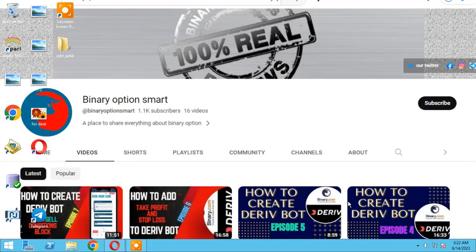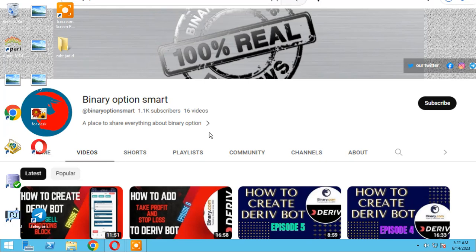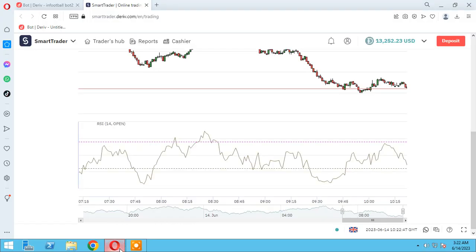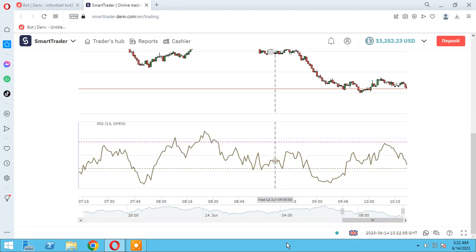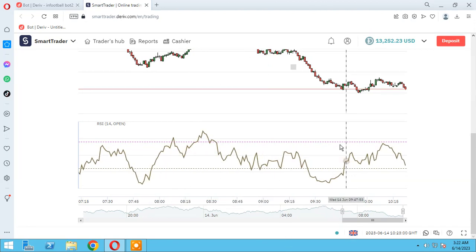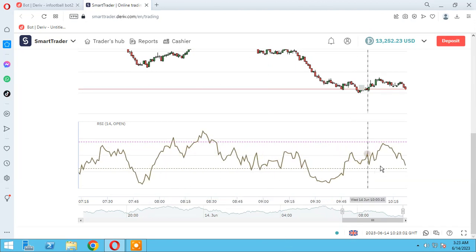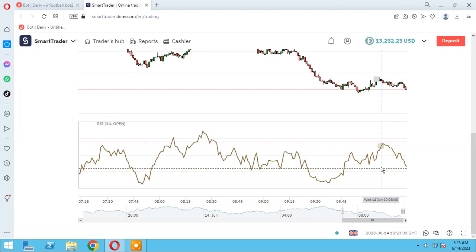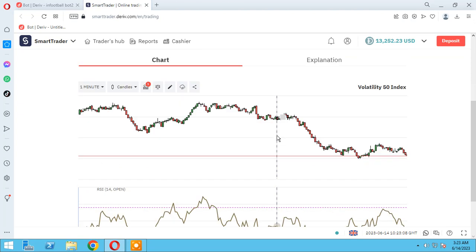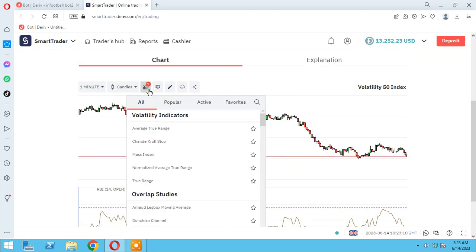In the name of God, hello guys, it's our YouTube channel Binary Option Smart. Thank you for your subscription. In this session I want to teach you how to use the RSI indicator in your bots.